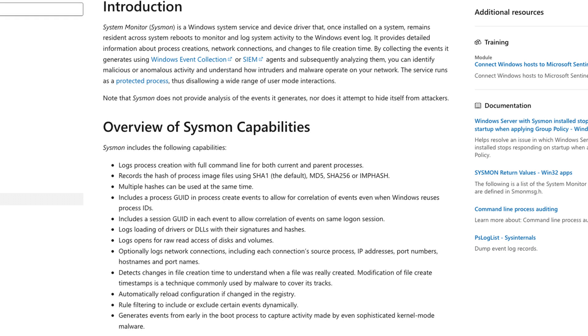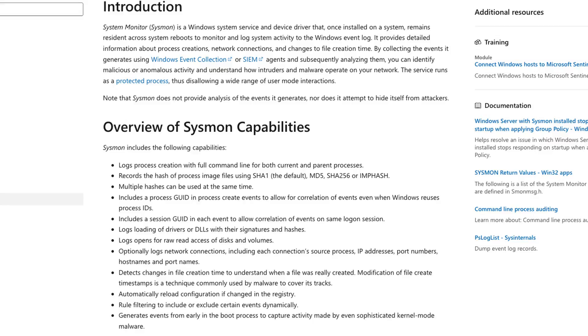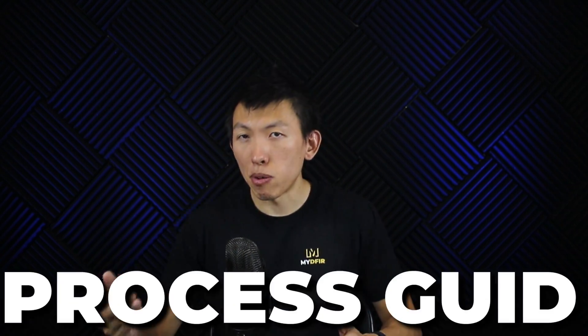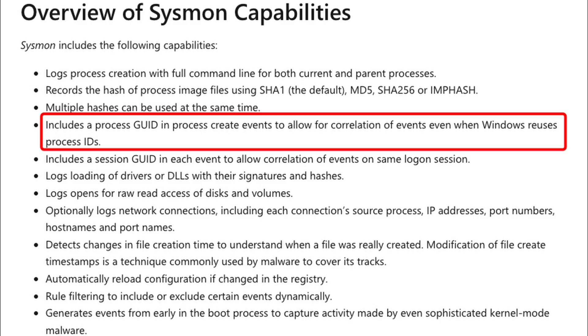Once installed, Sysmon has the capability to log process creations along with their command line for both parent and current processes, which is incredibly helpful when looking for evil. It also records the hashes for processes so you can use OSINT, Open Source Intelligence, to obtain additional context by looking up the file hash. One important field that Sysmon brings to the table is the process GUID, which can be used to correlate events and is something that I use quite often to really understand the bigger picture.